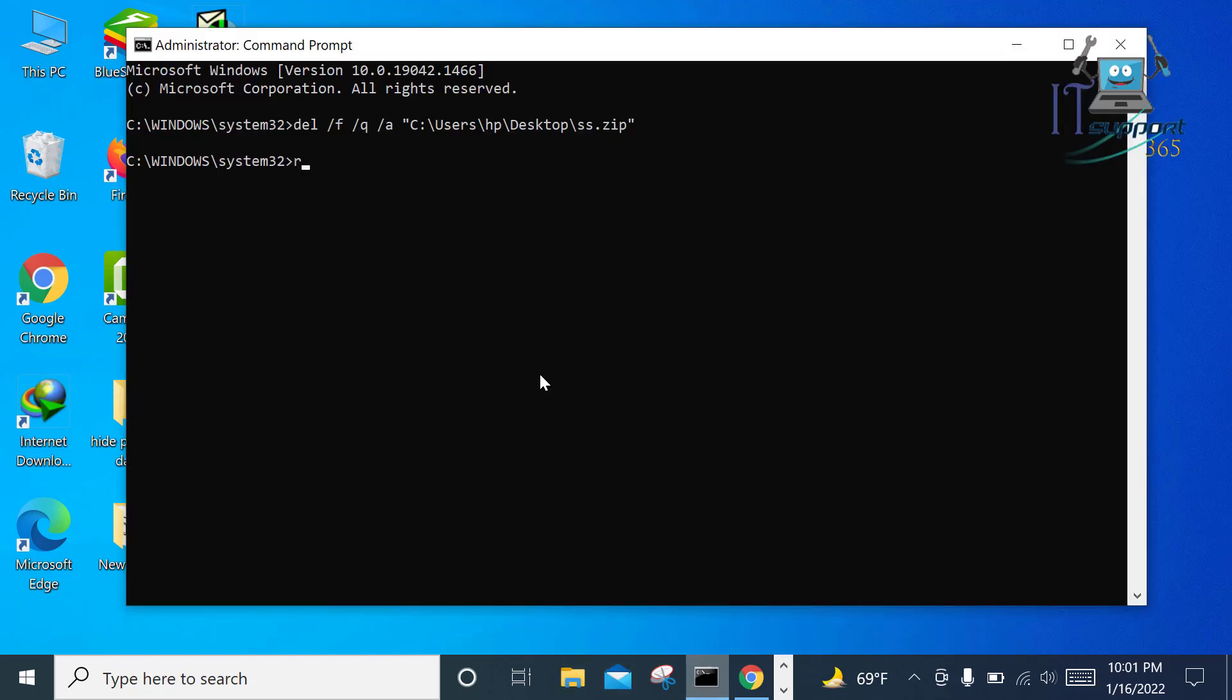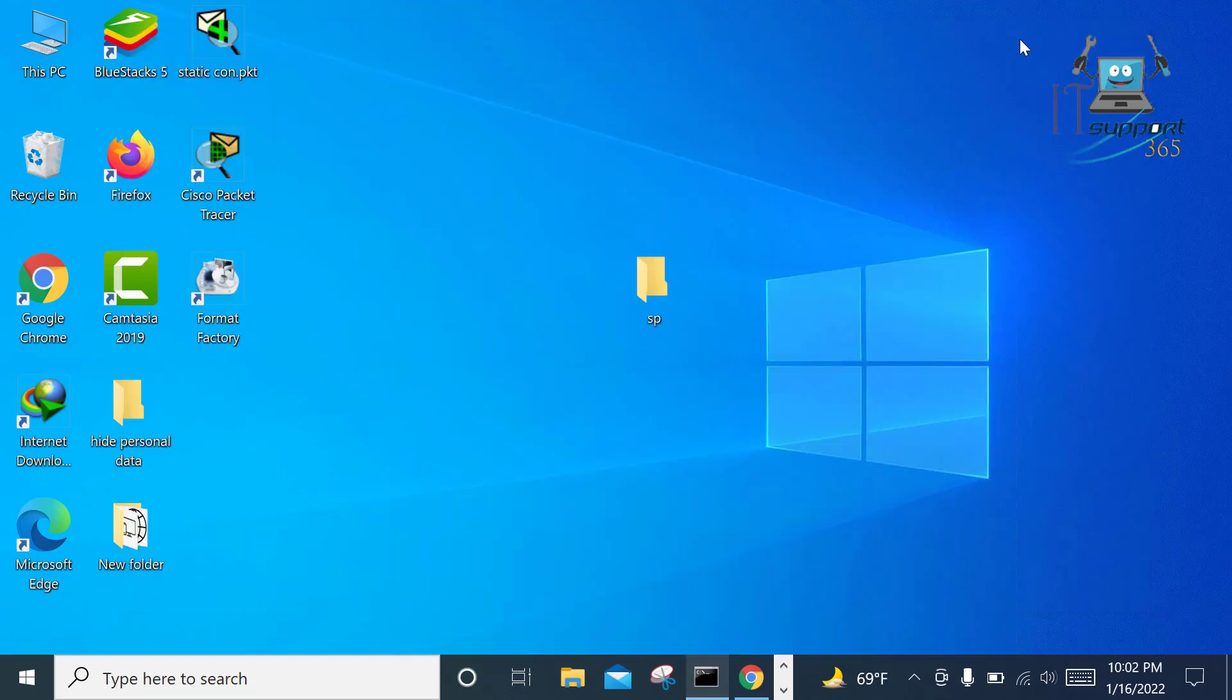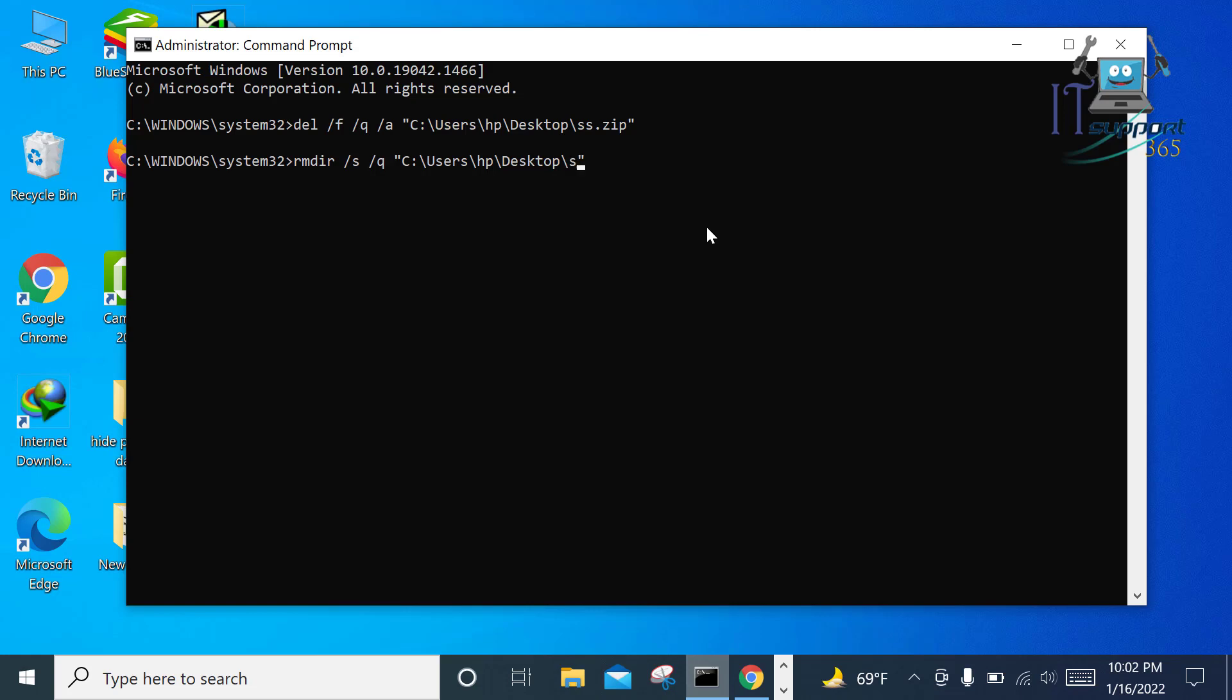Write here: RMDIR space /Q space double quotation and paste here the file location, backslash, write here the folder name. Let's see what is the name of the folder. The folder name is SP. Now write SP.